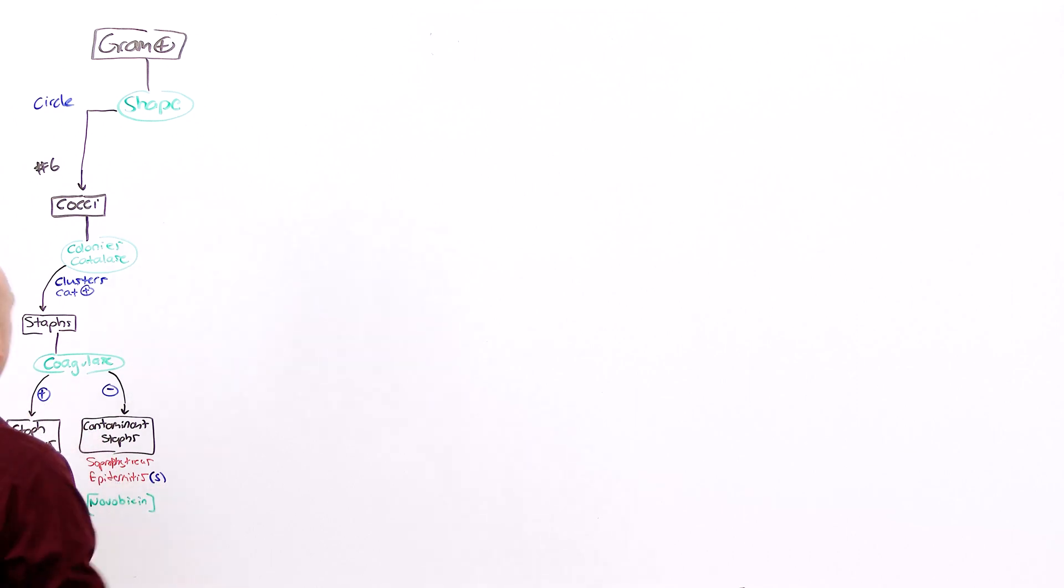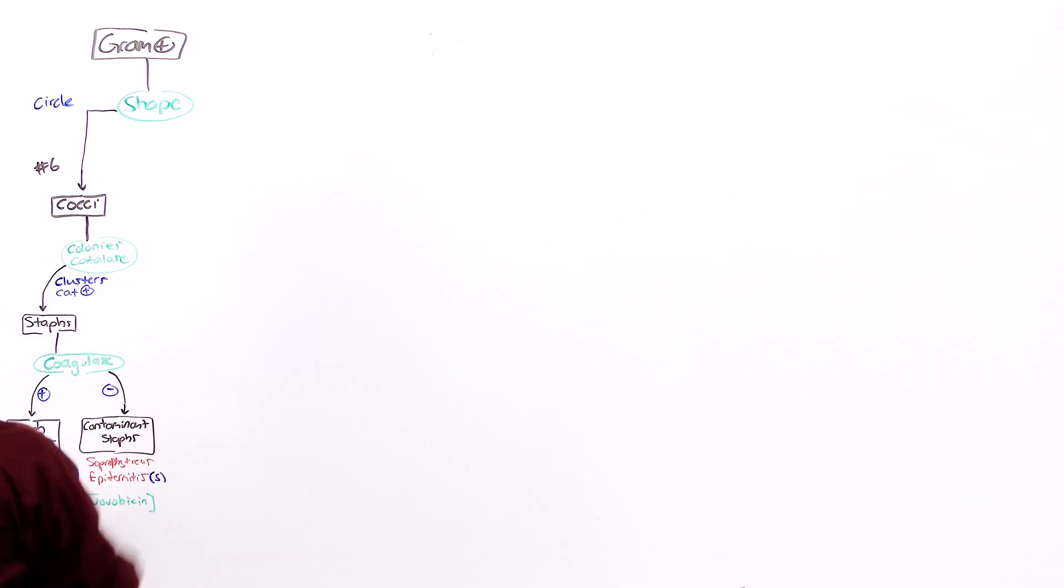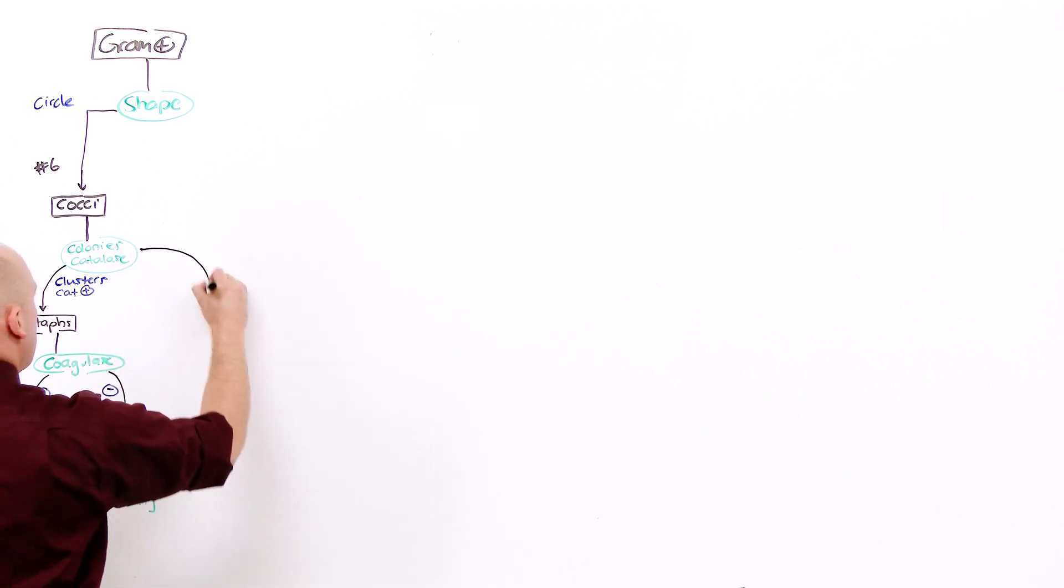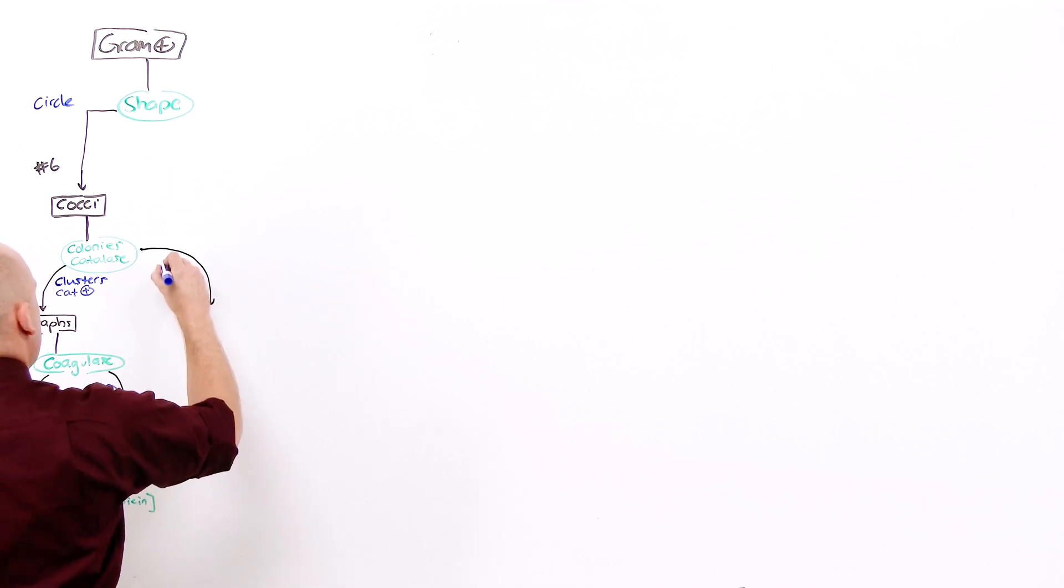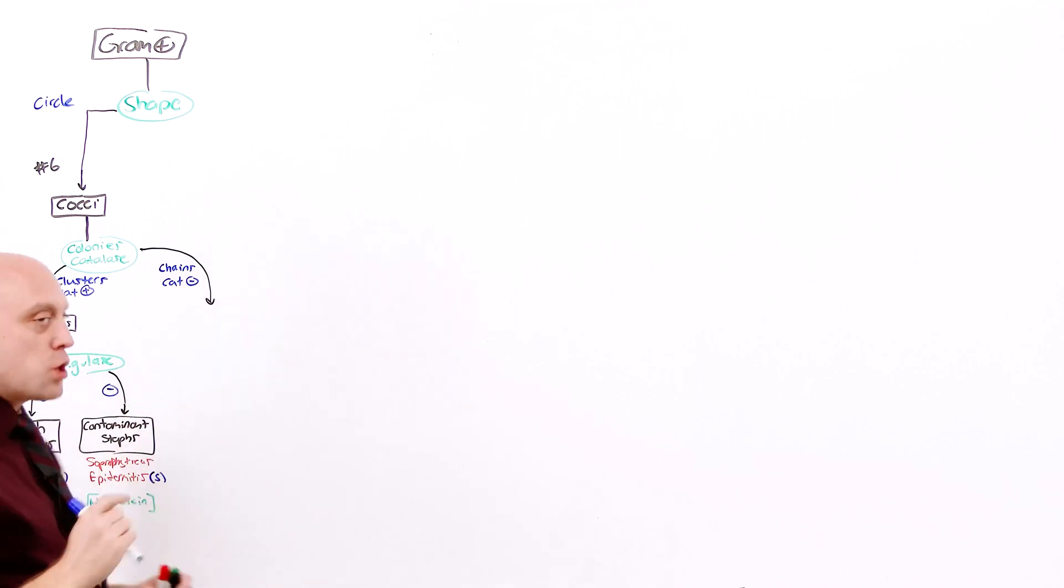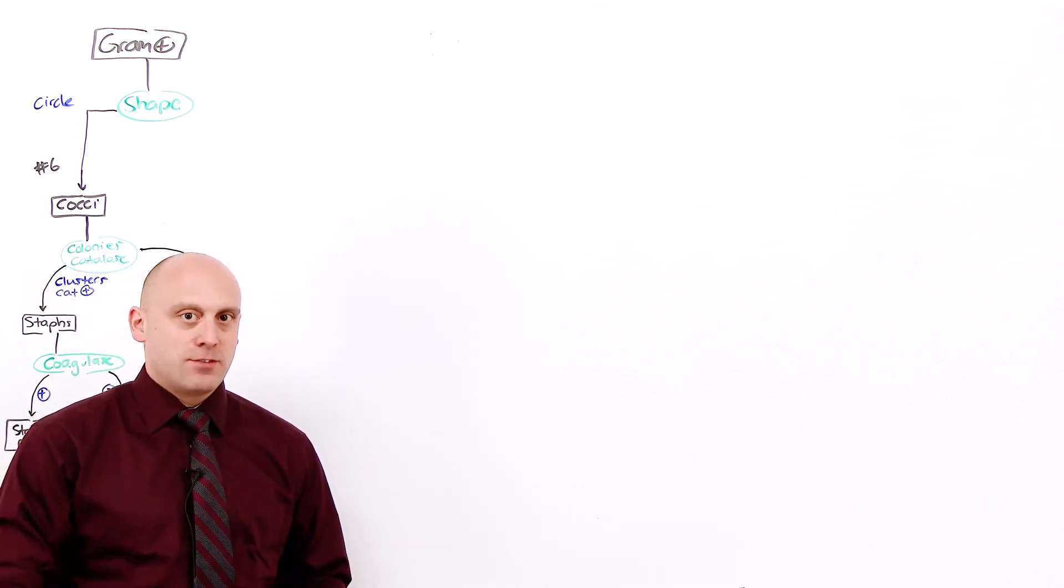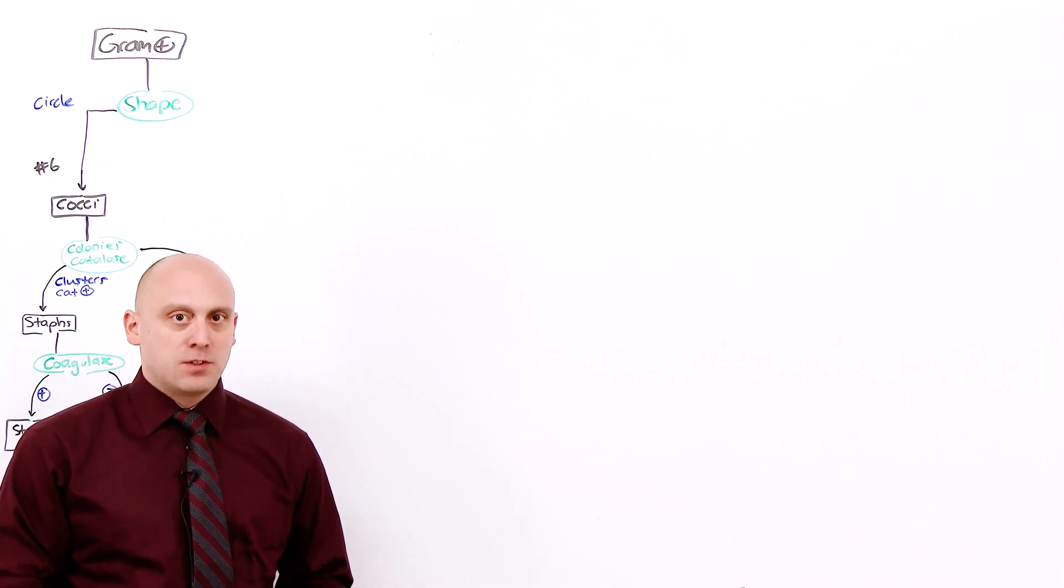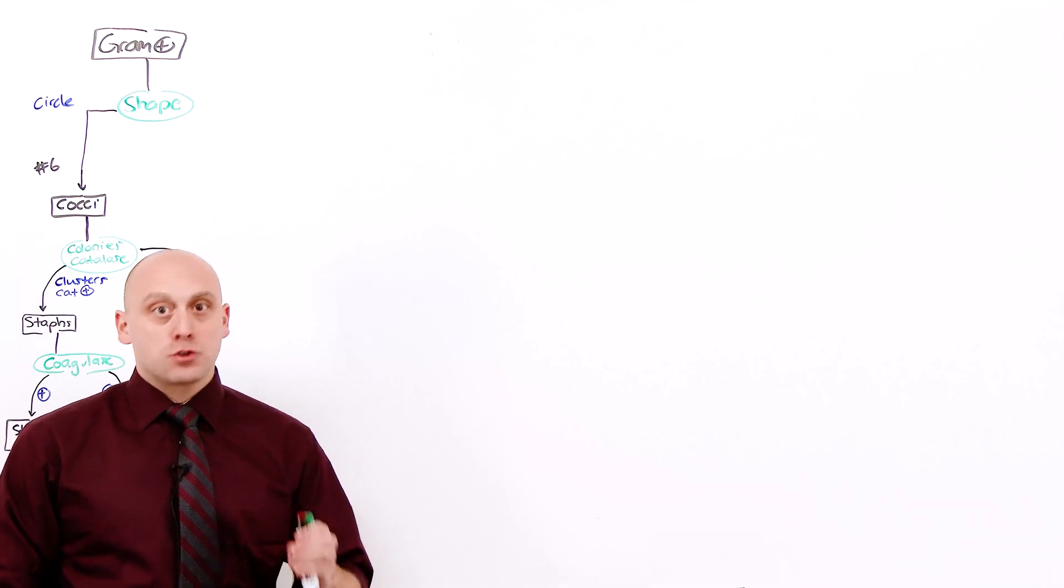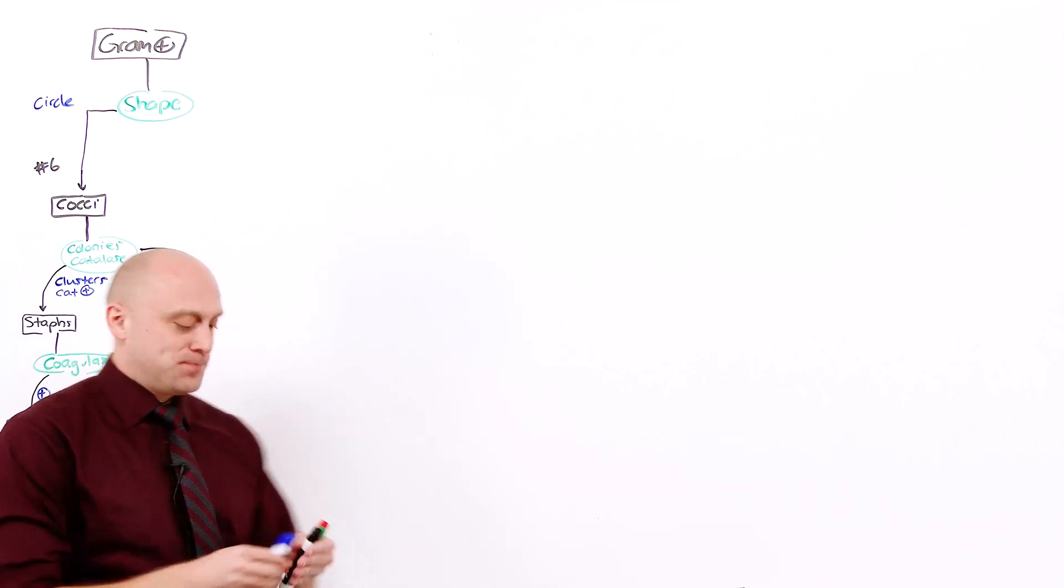If you come back up to colonies and catalases, the staphs are all clusters and catalases positive. Well you can also have chains and catalases negative. Do you see that? You can only have one of two options. Chains catalases negative and clusters catalases positive. All staphs, clusters and catalases positive. All streps, chains and catalases negative.